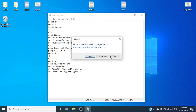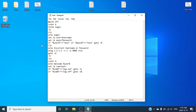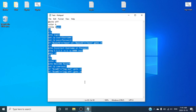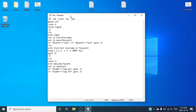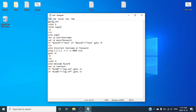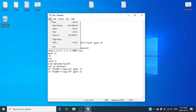I'm going to leave this text in the description below. Pretty much, what you want to do is copy and paste this text from the description below into your Notepad.